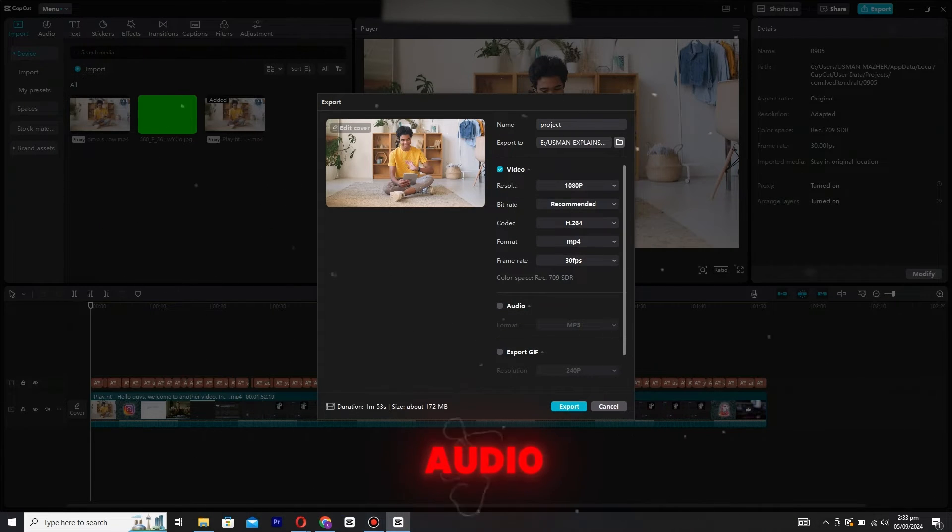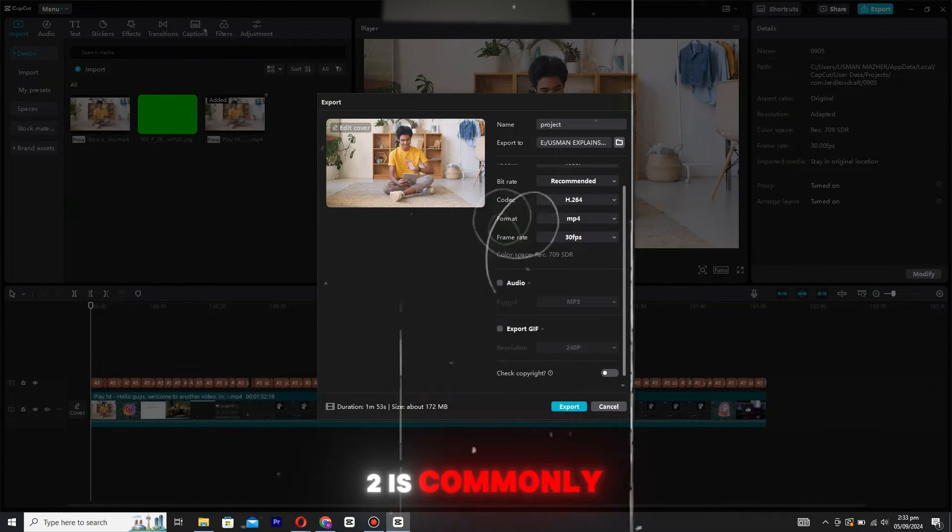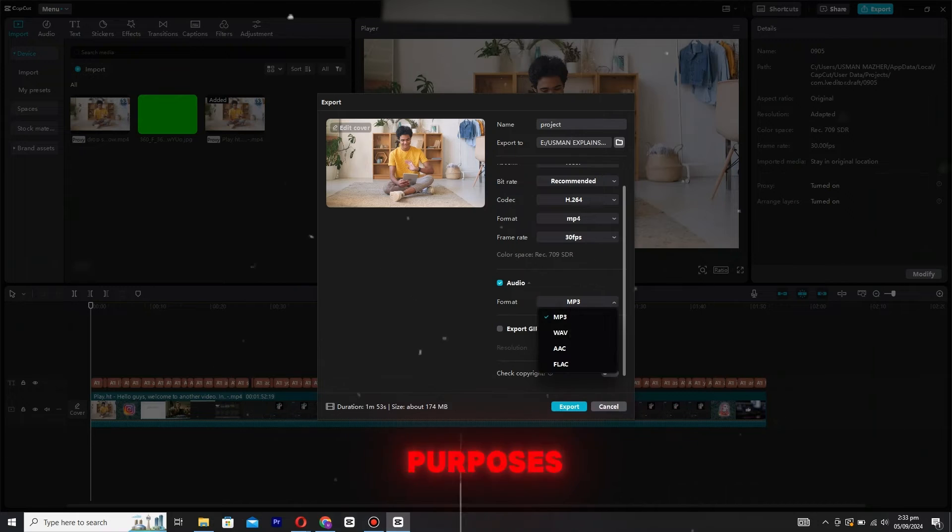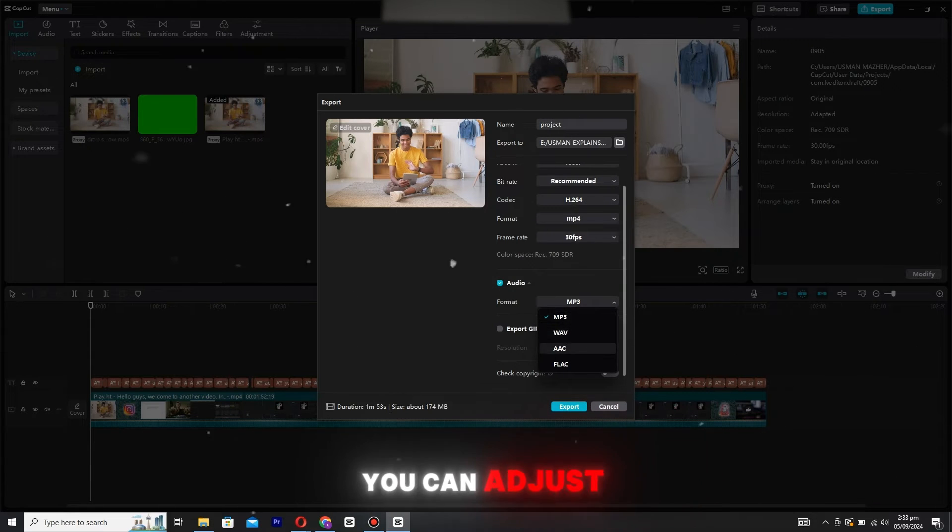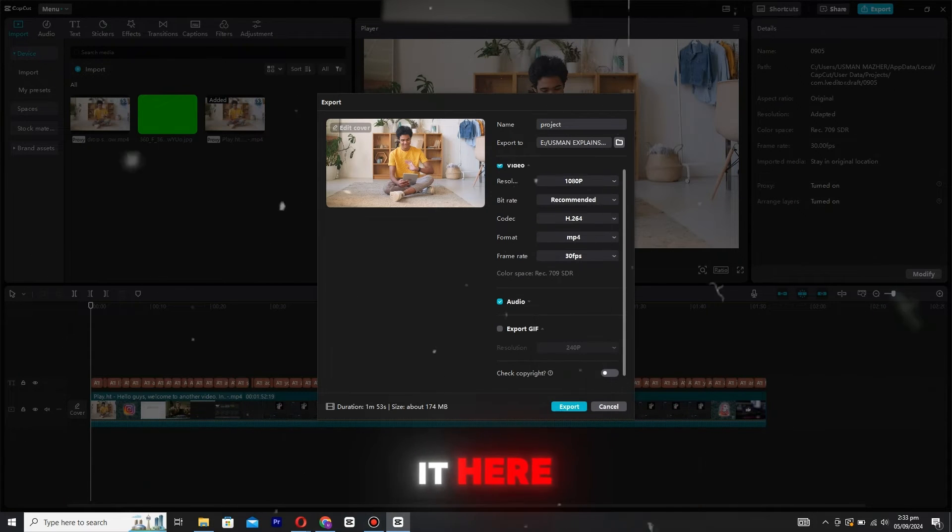Moving on to audio format, MP3 is commonly used and works well for most purposes. If you need a different format, you can adjust it here.